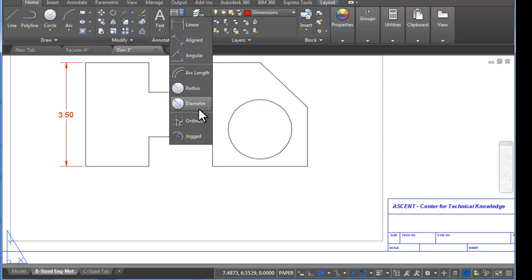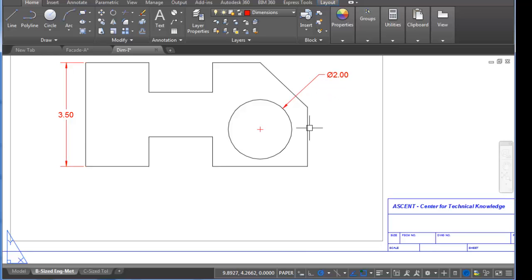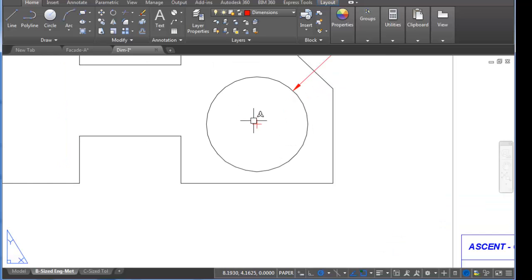I'm going to begin with the diameter dimension for this circular shape. And in this particular dimension style, when the dimension is created, it also puts the little center point in there as well.